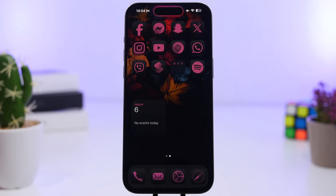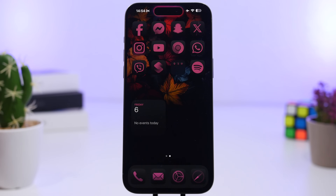That's pretty much it for this video — those are all the new features and changes you'll find on the lock screen and home screen of iOS 18. iOS 18 is coming in 10 days, which is very exciting. We can't wait to see what Apple has in store for future updates. Leave a like if you enjoyed the video, subscribe for more, and I'll see you on the next one.